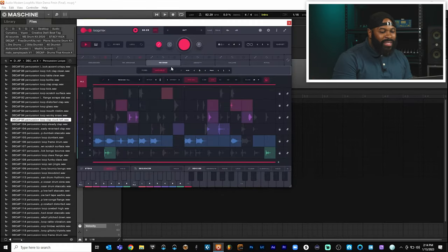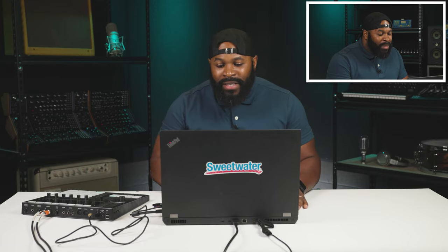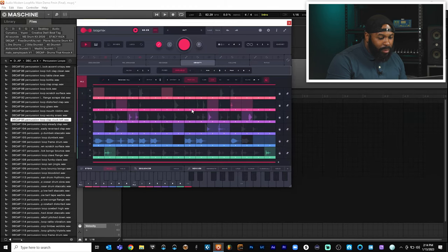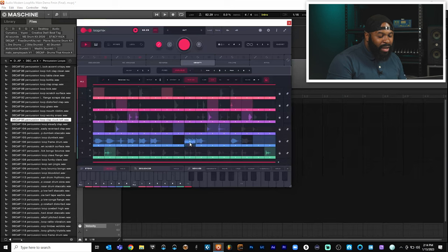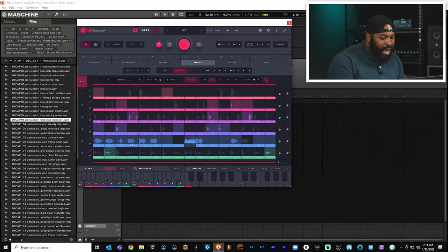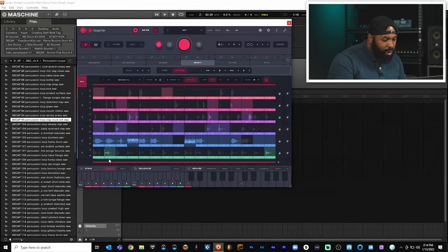Alright, so this next section is our density section. I don't know why they named it density, but all it is is nothing but a repeat or stutter effect. So it's super simple to actually make one of these sections stutter. All you have to do is come over here and drag this up and it automatically makes slices on that individual section for us. So let's add a few slices here and there and see what we can come up with.